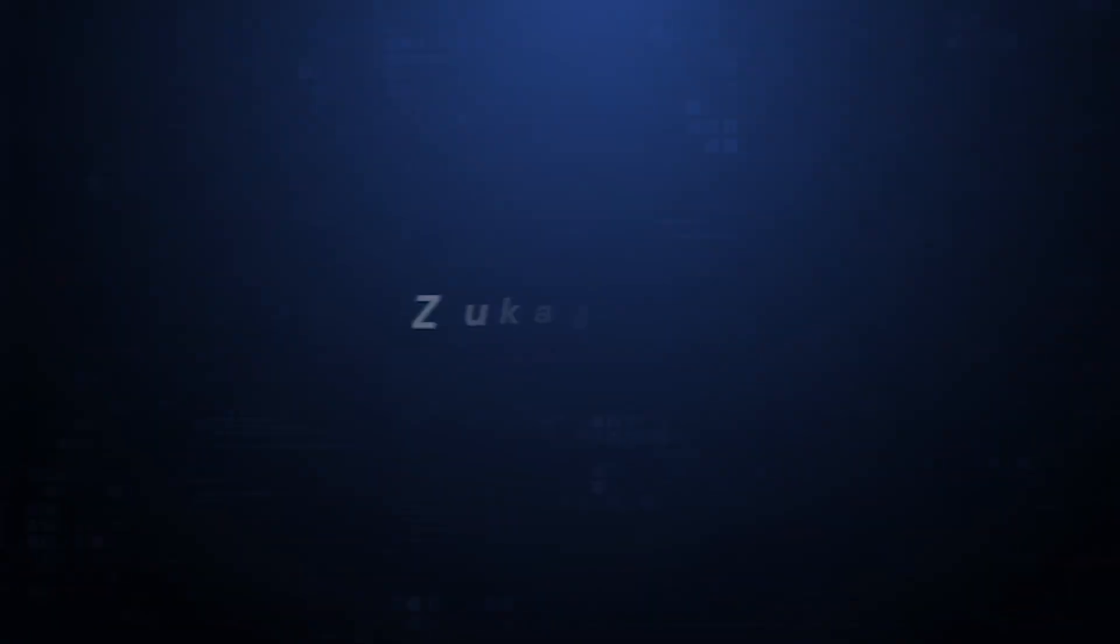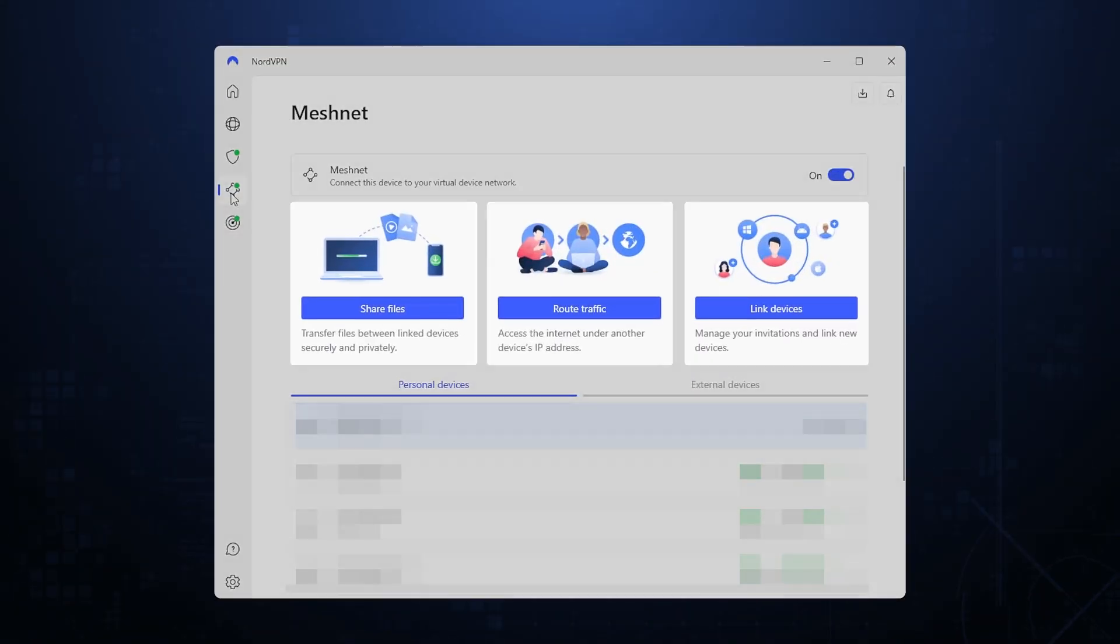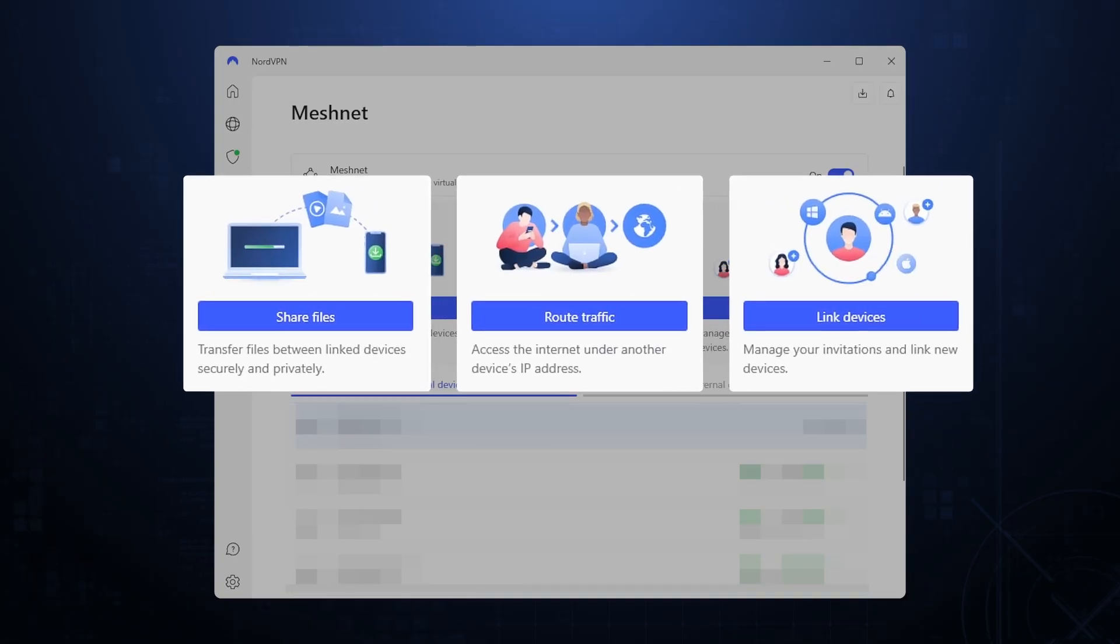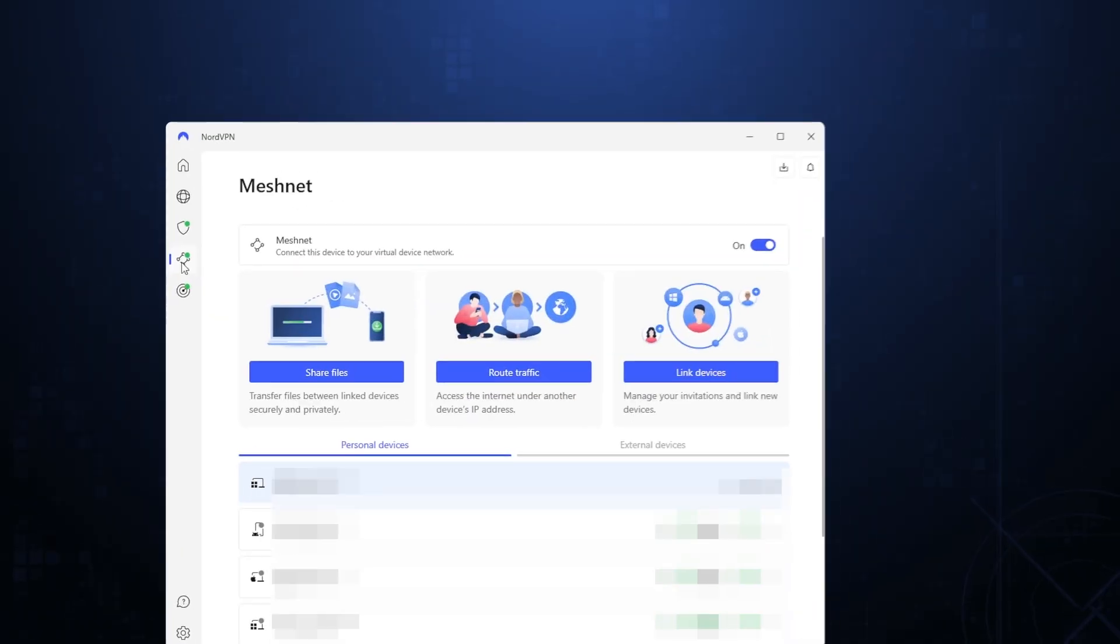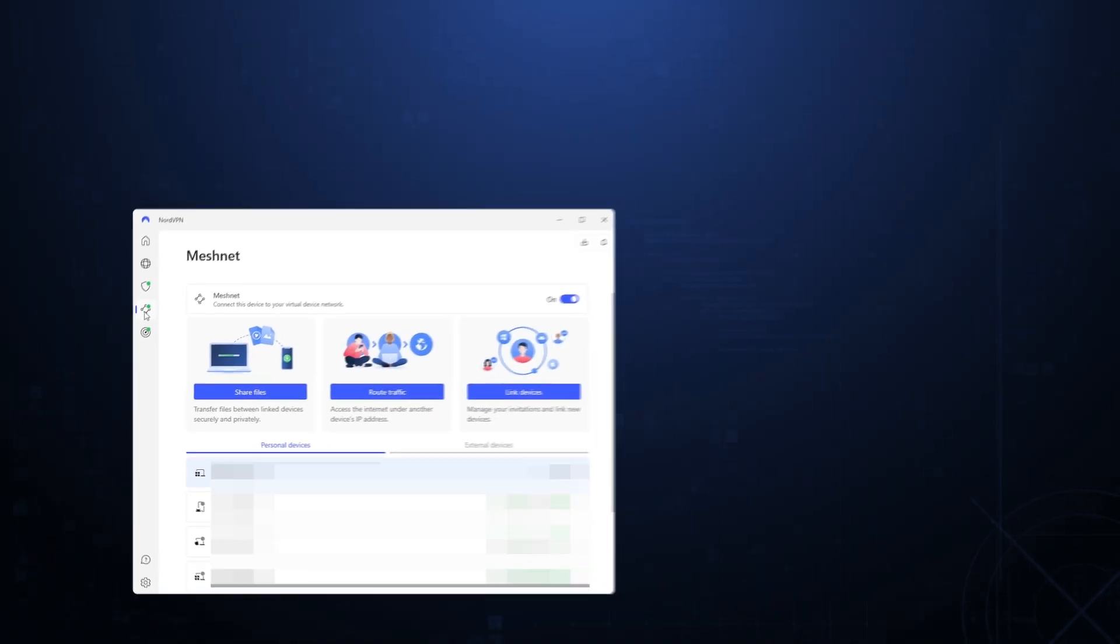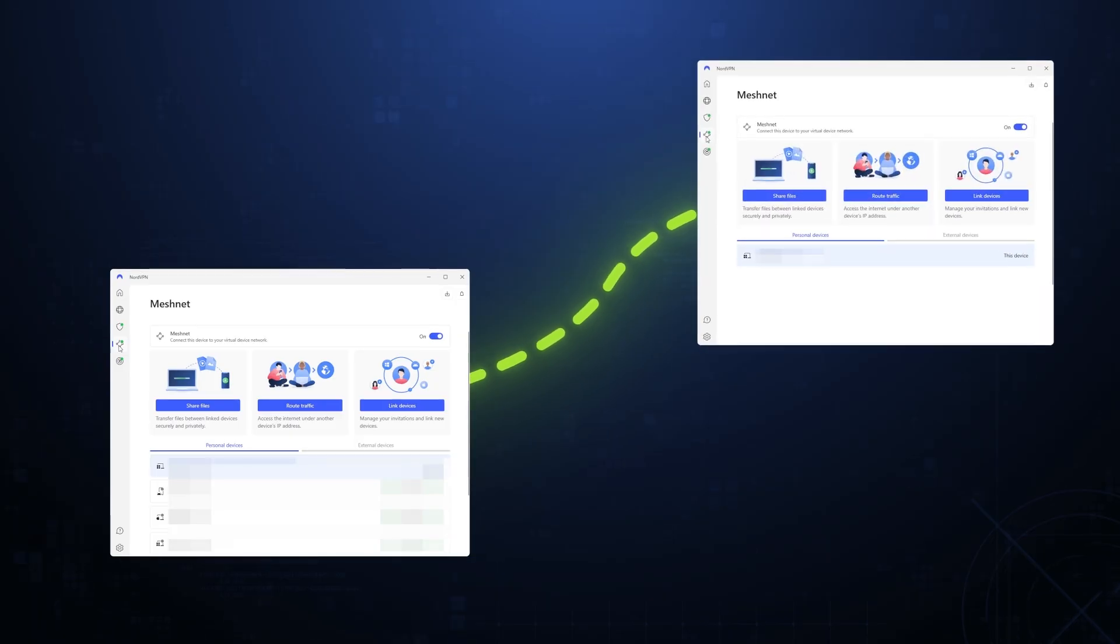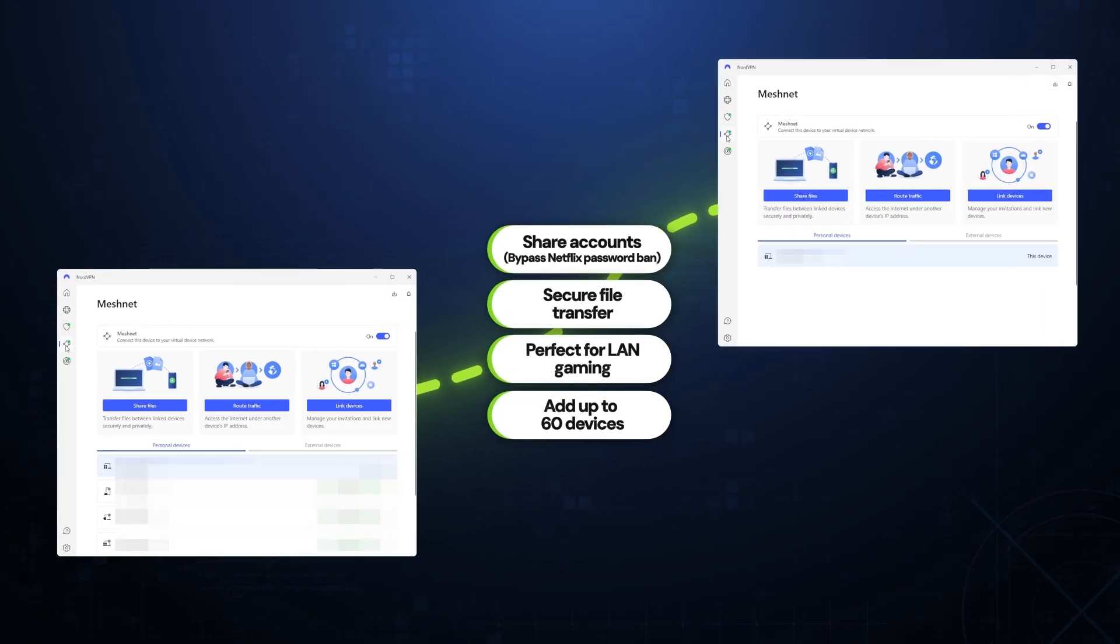Some of you are going to notice that this NordVPN review doesn't include any port forwarding option, which some other providers do have. Personally, I find that it isn't a very secure method to remotely access other devices. Plus, the mesh net feature is an excellent and safer substitute. If you frequently want to share media with friends and family, this tool is really handy. Here, you can create a private connection on up to 60 devices, where you can safely be able to share thousands of files at the same time.